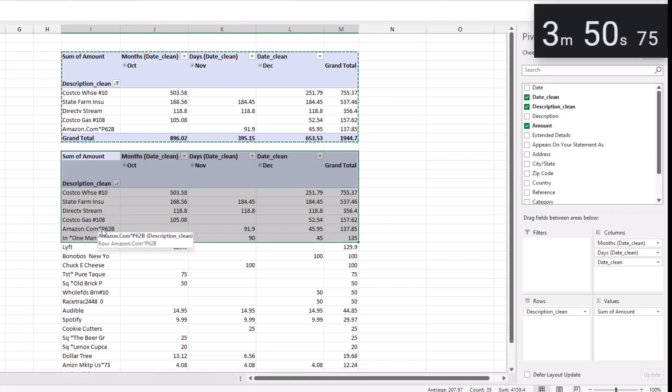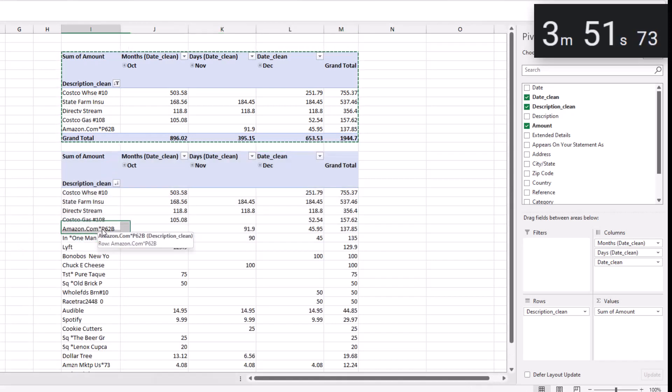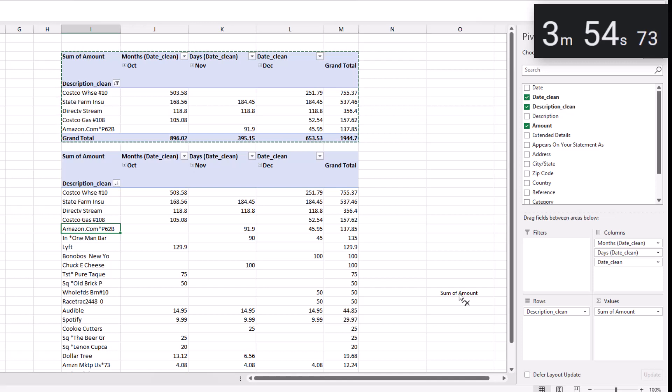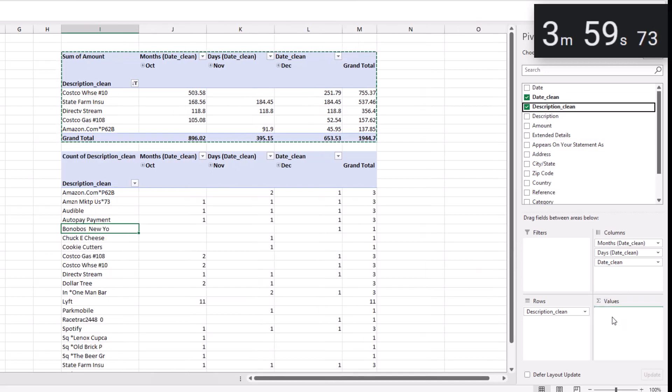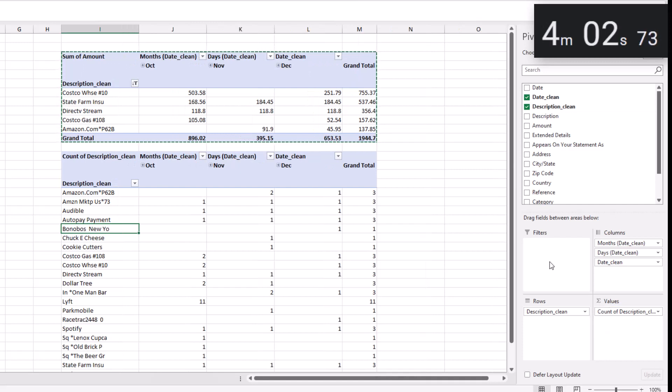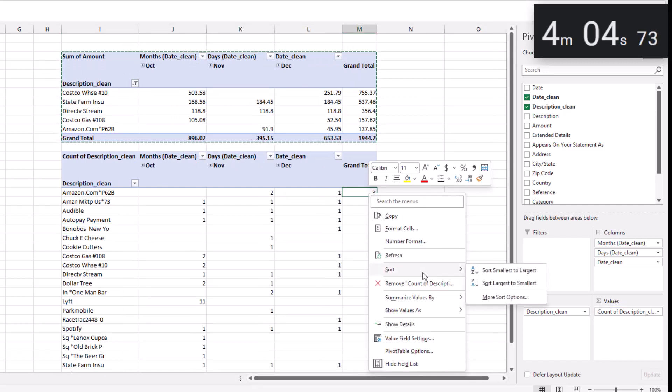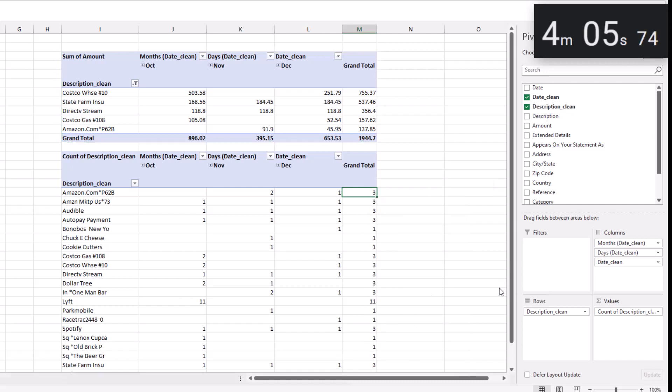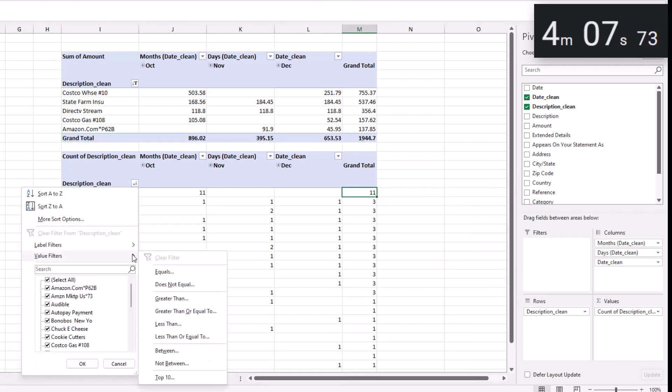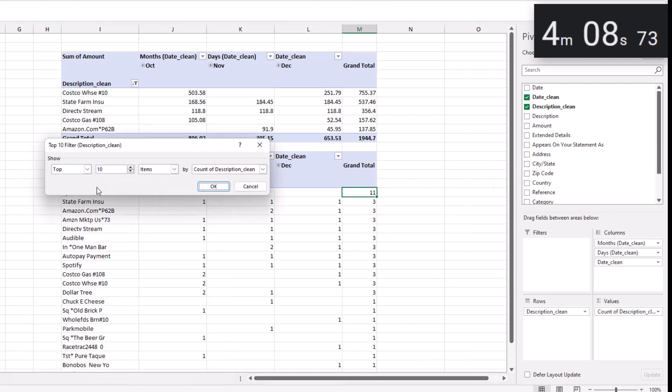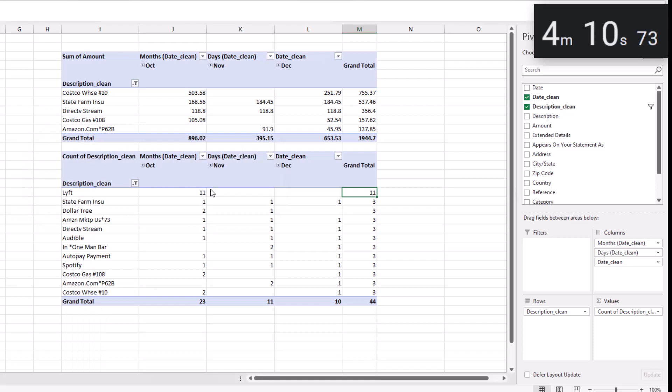This time I'm going to remove amount from the values and drag in description_clean instead. And Excel counts the number of times a description appears in our credit card data. Sort this from largest to smallest and I'll get another top five. But we have a lot of threes and some ties for fifth place.